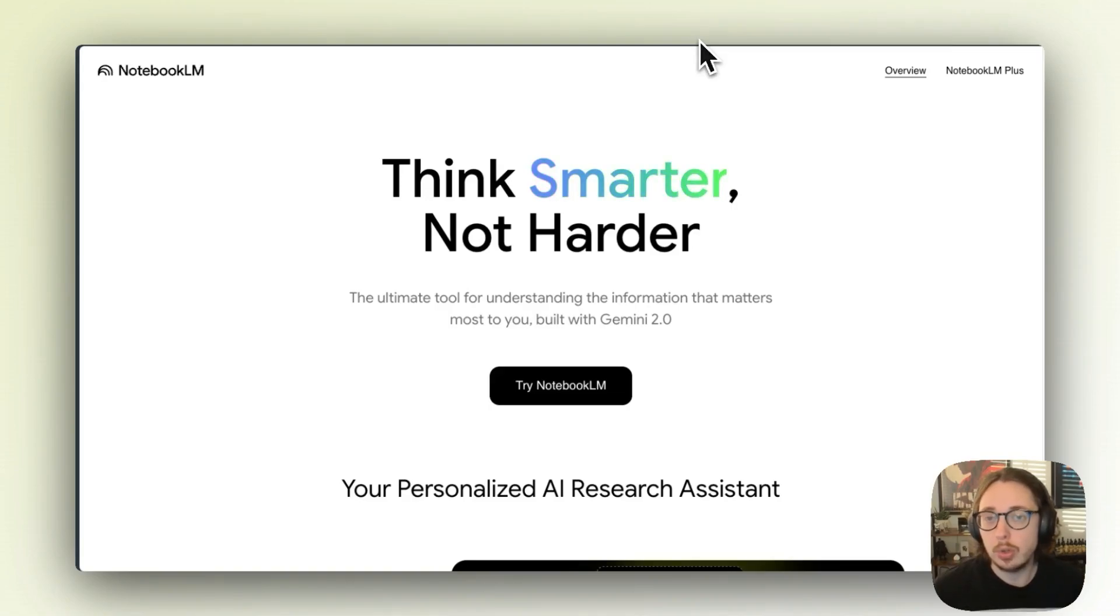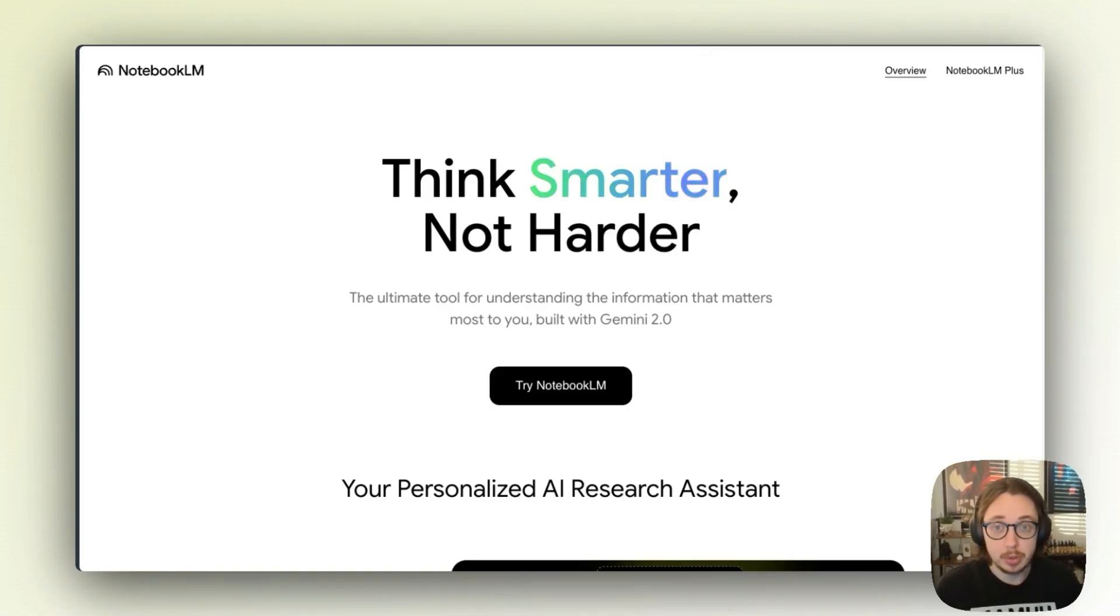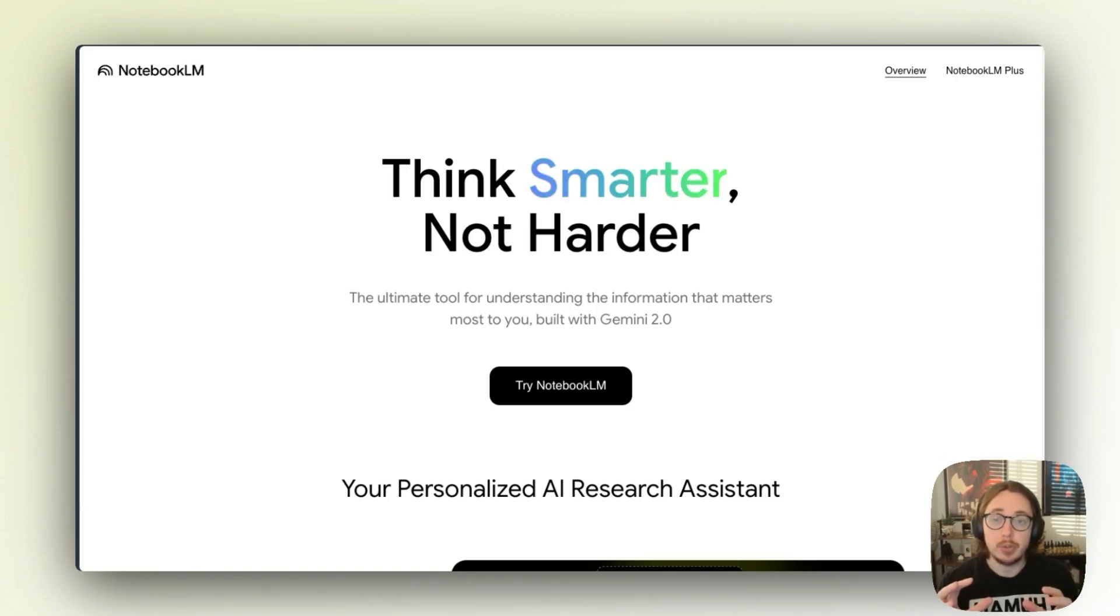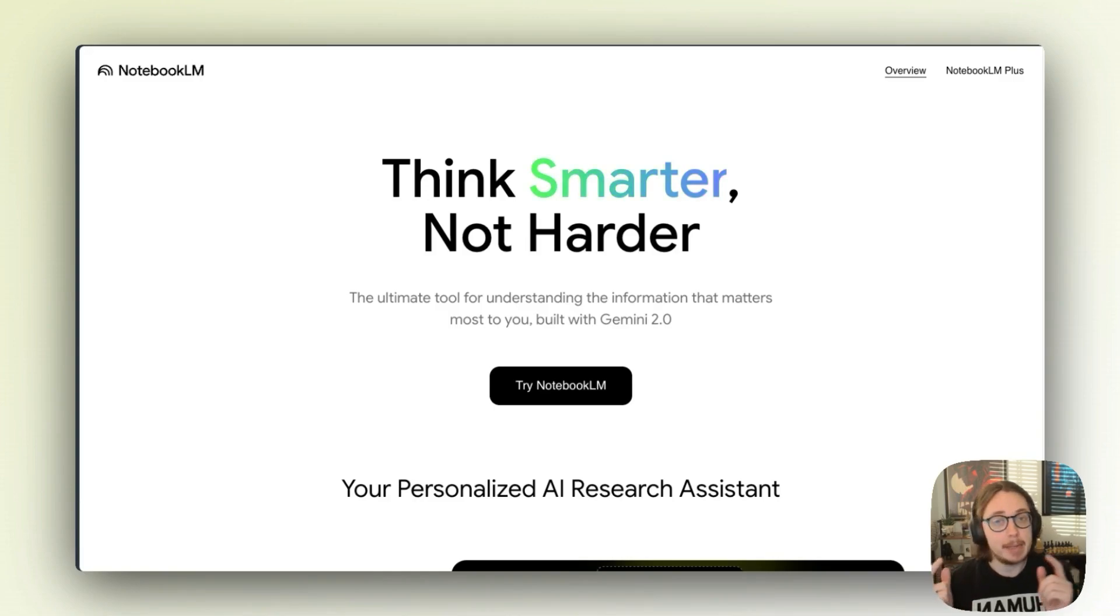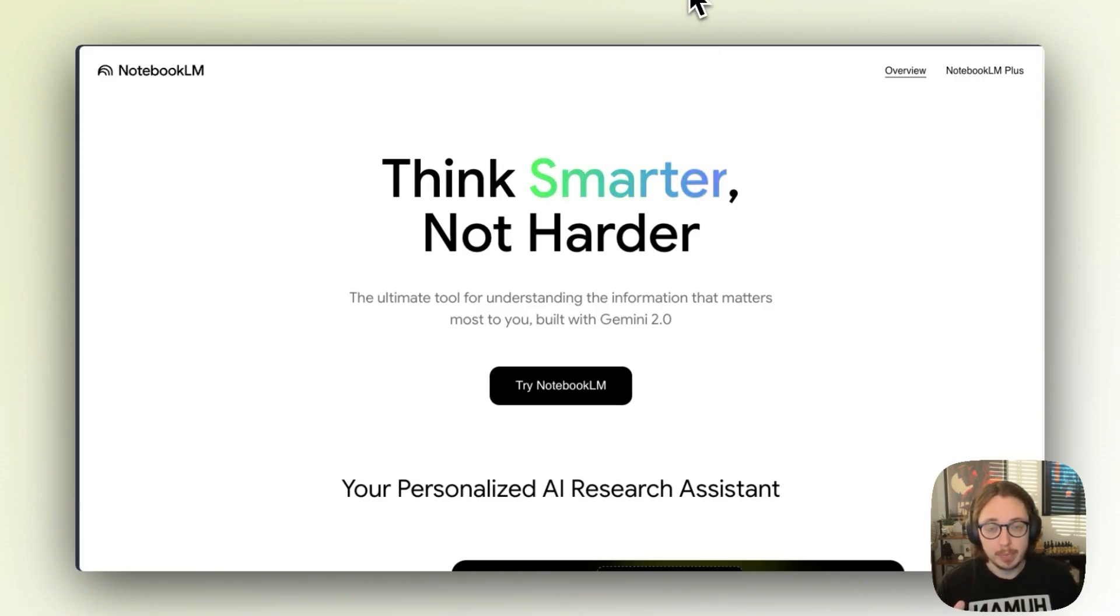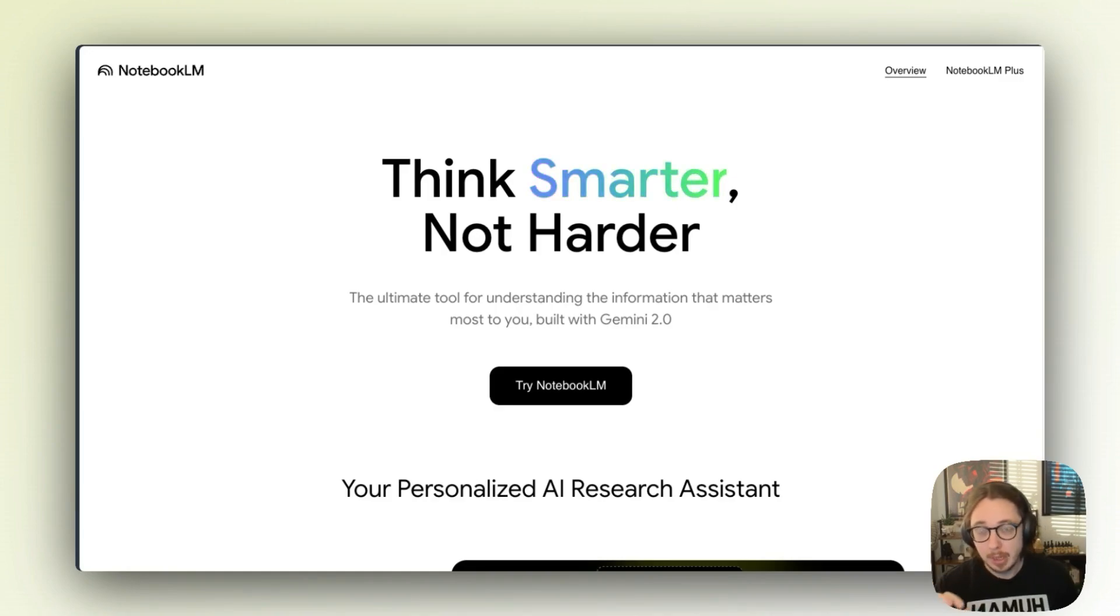Hey nerds, so Google dropped a load of new updates to Notebook LM before the end of 2024. I'm going to take you through what's new since my last Notebook LM tour back in mid 2024. This includes some pretty cool features with audio overview. So here's everything you need to know about using Notebook LM in 2025.